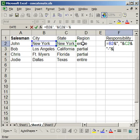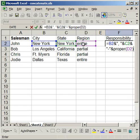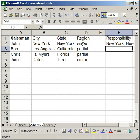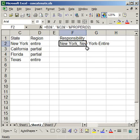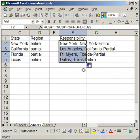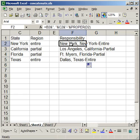I don't want all the regions entire or partial. The first letter is lowercase. I want to make it uppercase. So I'm going to use the proper function, proper, open parentheses, region cell, close parentheses, enter. And now you see New York, New York, entire region. Simply copy that down. And it does the same for every other cell. So you can see what all the other salesmen and where they're responsible.